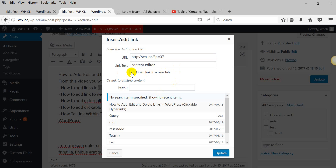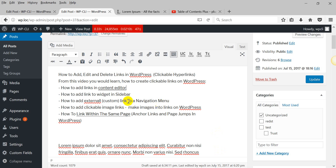This is good if you are linking to an external site. Then visitors after clicking this link will go to the site, but your page will also remain open.